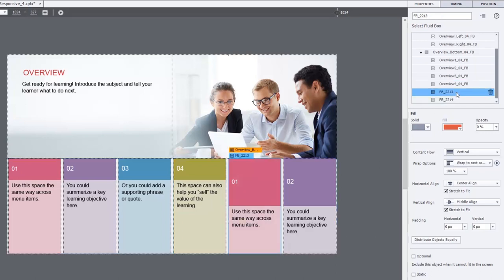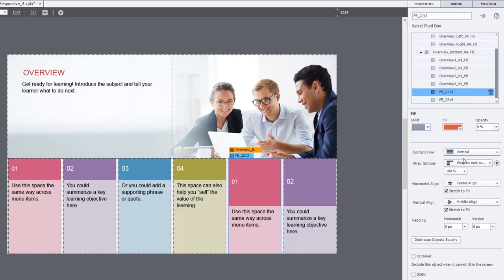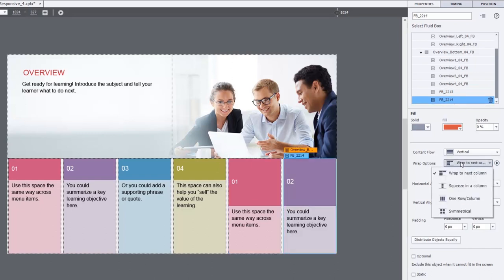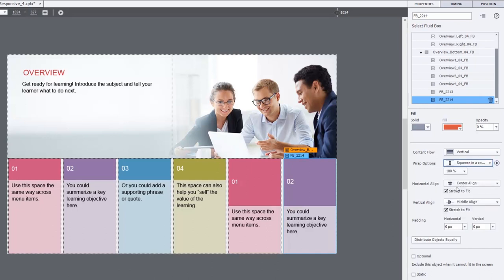And these are the two fluid boxes that I've added. So I just want to modify those so that they're set up the same as the other fluid boxes and therefore behave the same way as well.